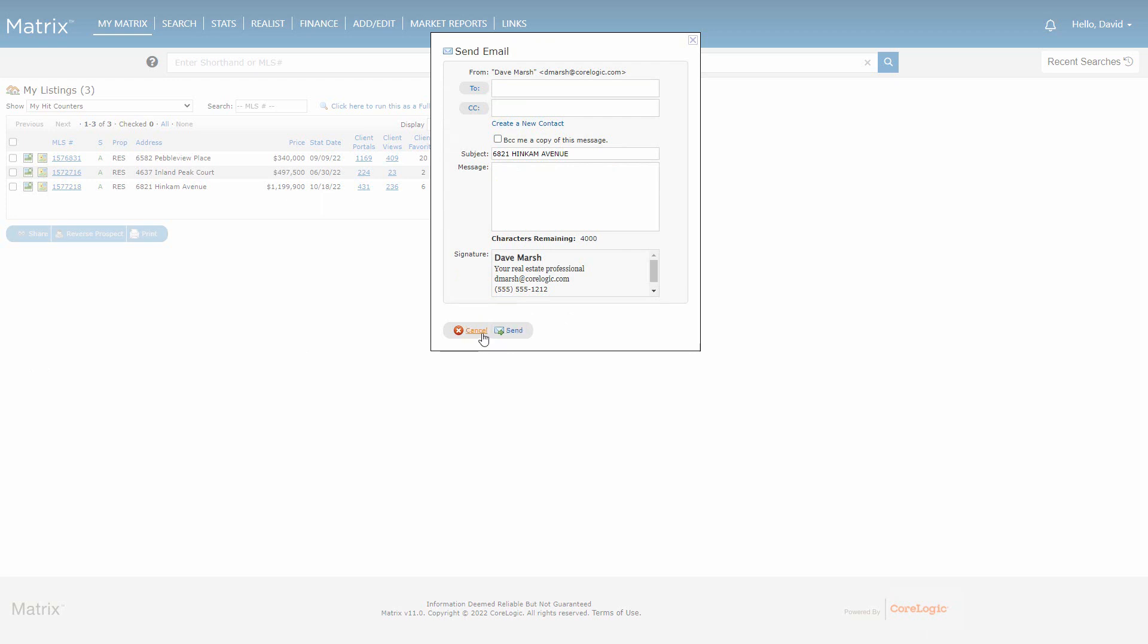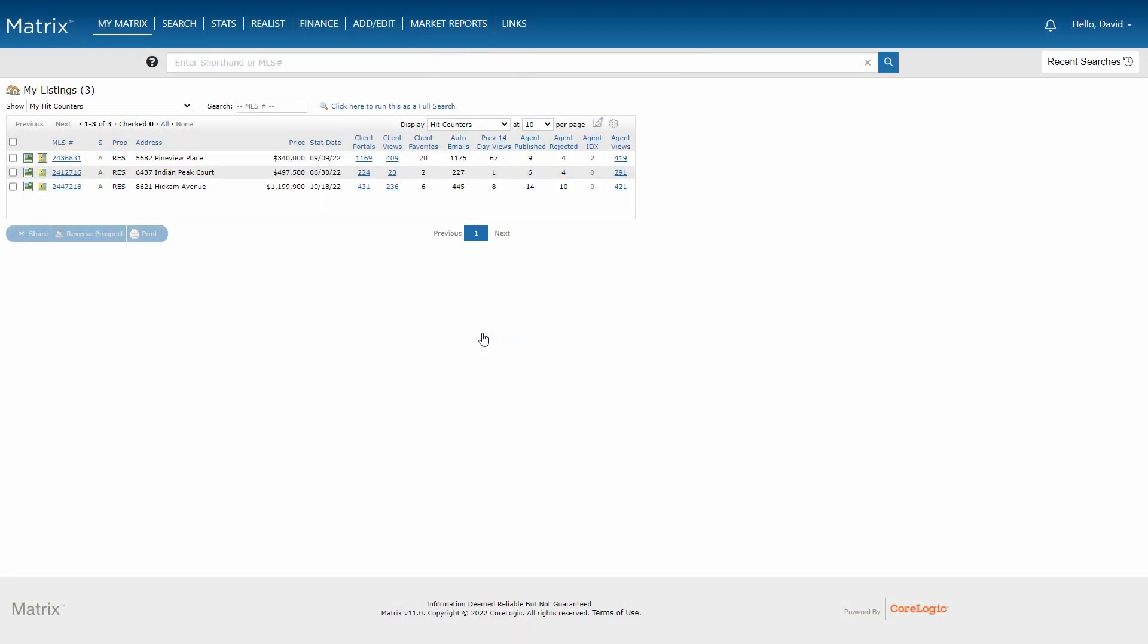So on a final note, if you ever notice that any of these totals on this page have actually gone down instead of up, this is likely because the buying agent has recently deleted a client who has sent that listing. In this case, all of the views associated with that contact will disappear from the listing as well.